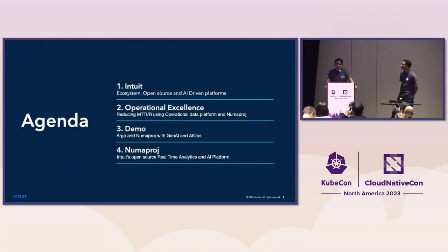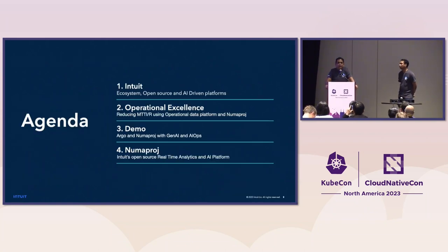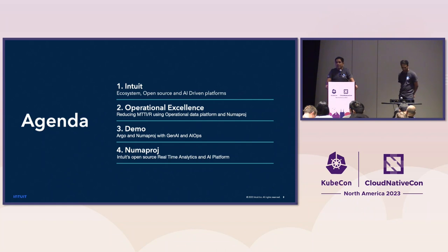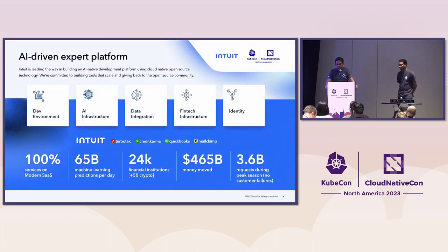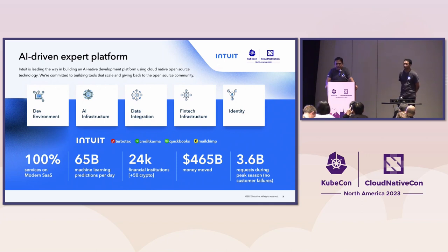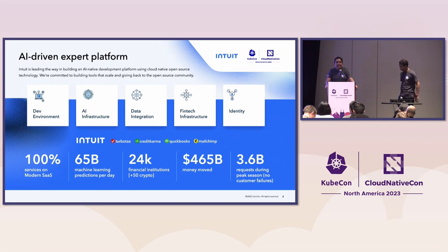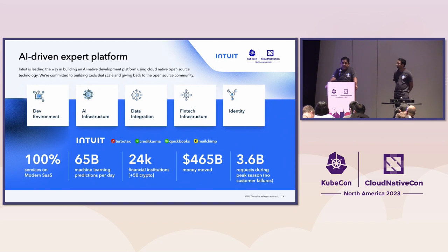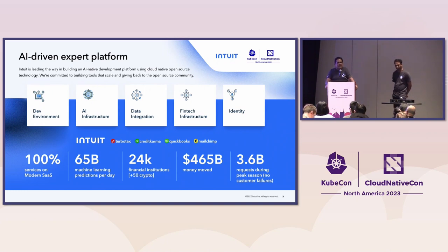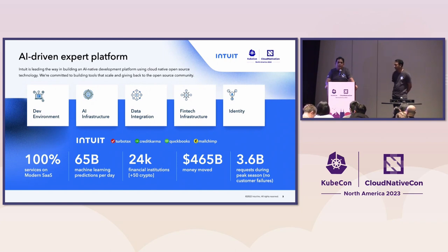So here's the agenda for today. We will talk about Intuit, our operational excellence goal, how we are achieving those. We have a nice demo for you. And then we'll talk about NumaProj, which is powering all of this and how you can use NumaProj in different use cases. Most of you will know Intuit from our flagship products, QuickBooks, TurboTax, Credit Karma, MailChimp. We are also creators of Argo. So all these flagship products are powered by these five platform areas. These platform areas ensure that we drive customer value as well as drive innovation. Intuit is a 100% SaaS company. And from the numbers on the screen, you can see we operate at a pretty large scale.